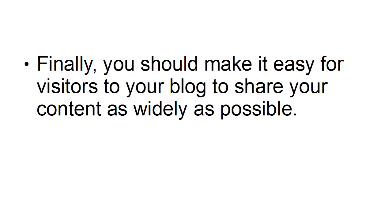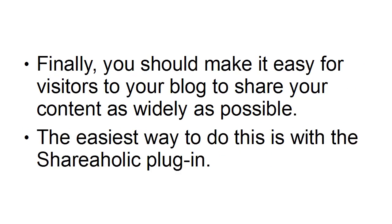Finally, you should make it easy for visitors to your blog to share your content as widely as possible. The easiest way to do this is with the Shareaholic plugin.